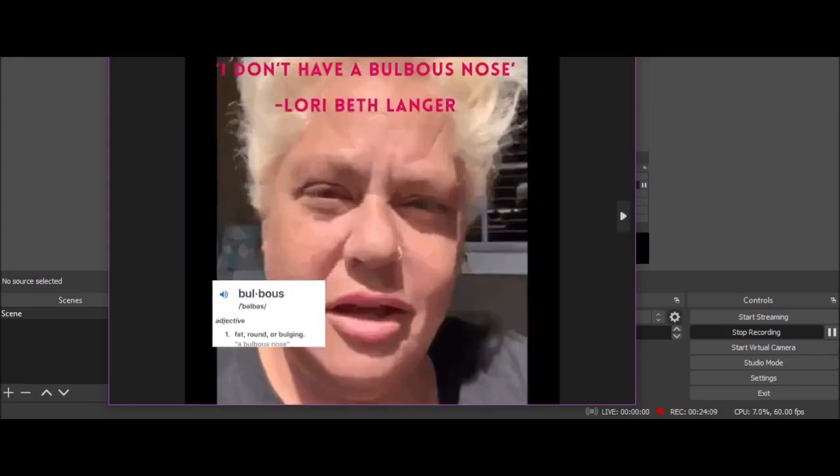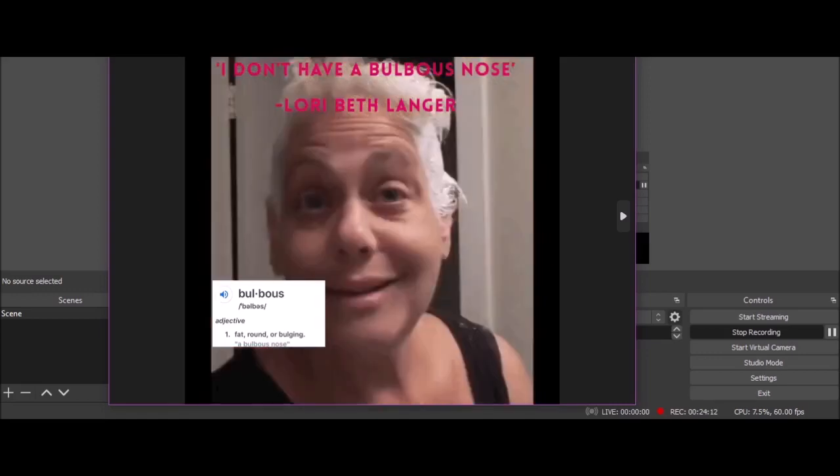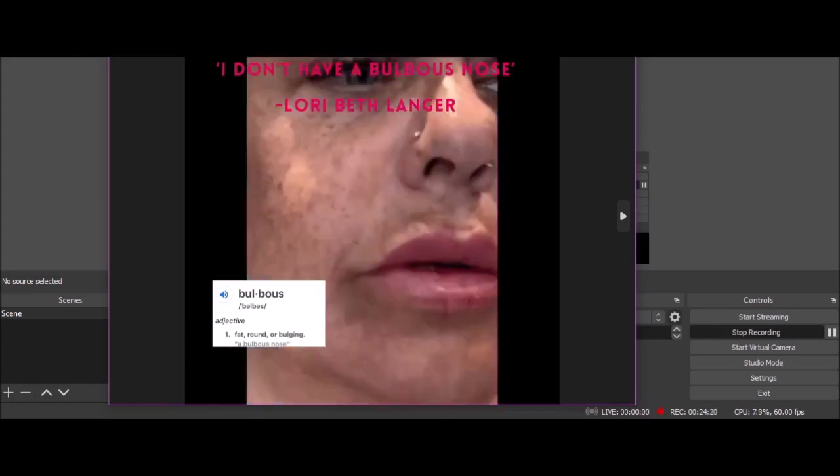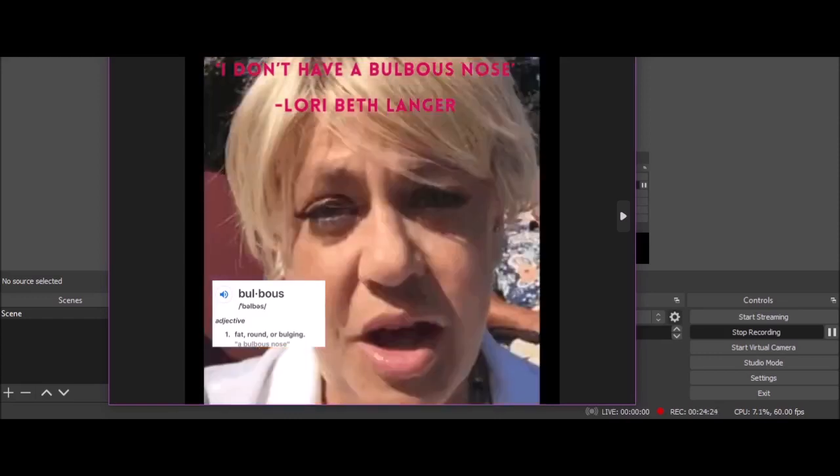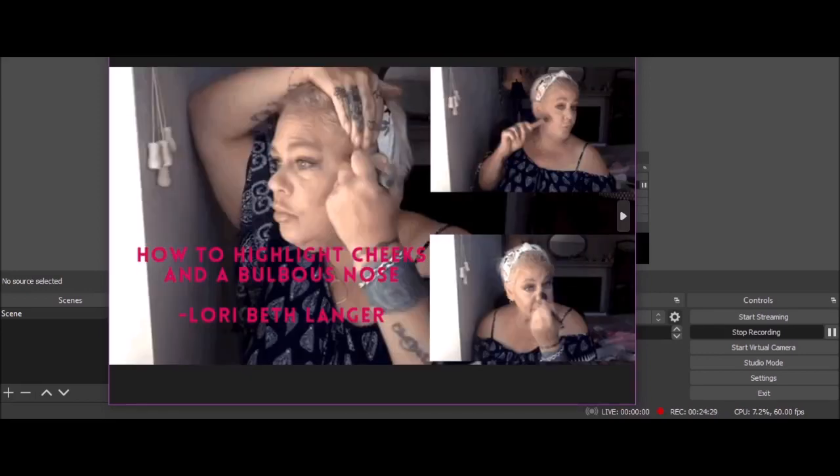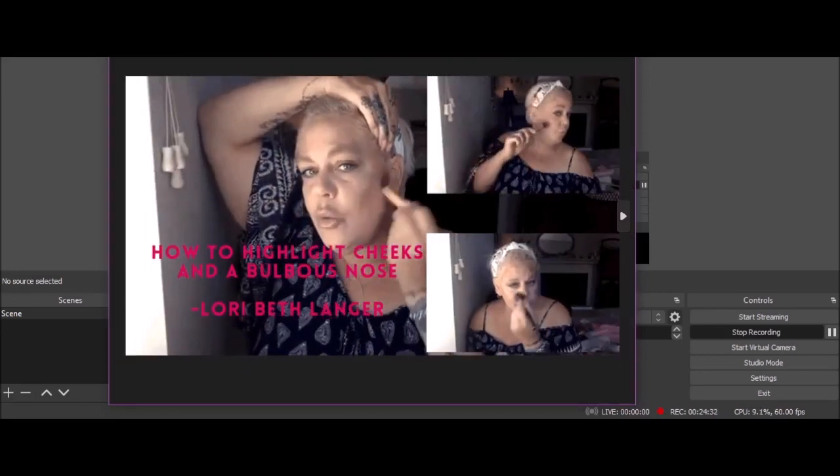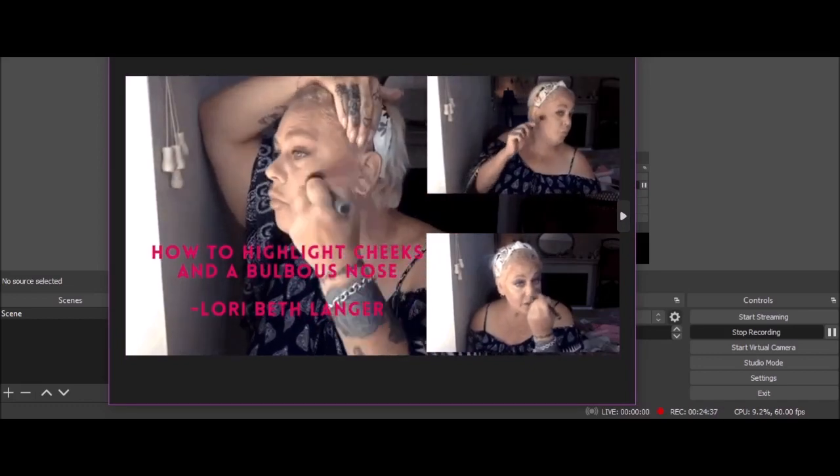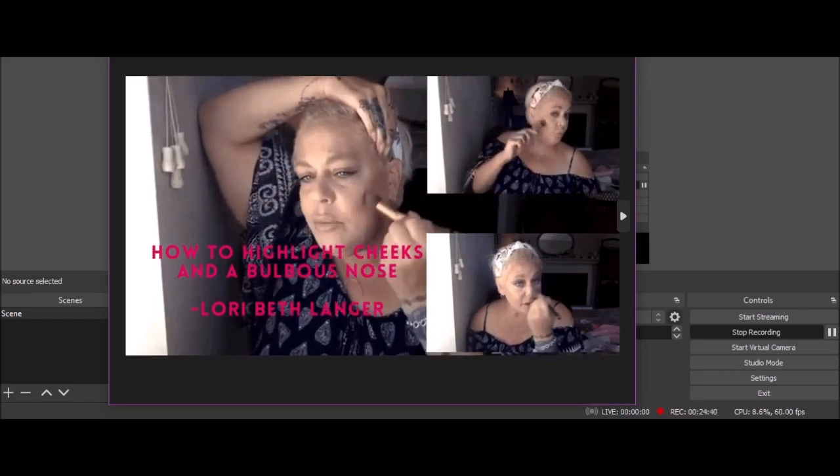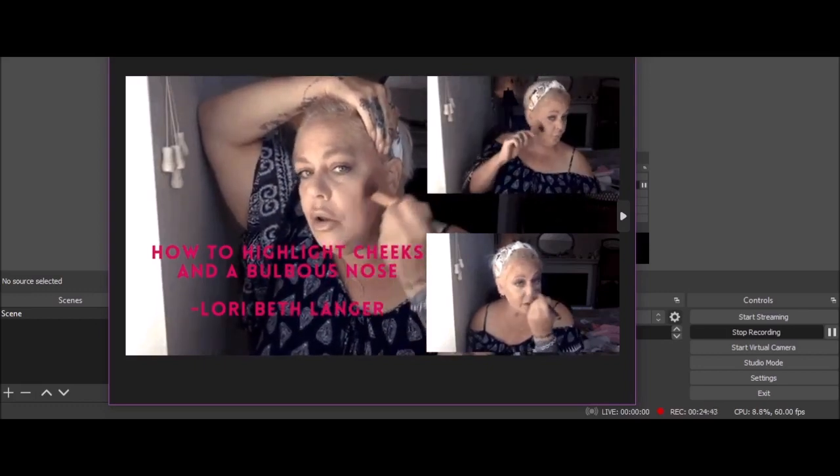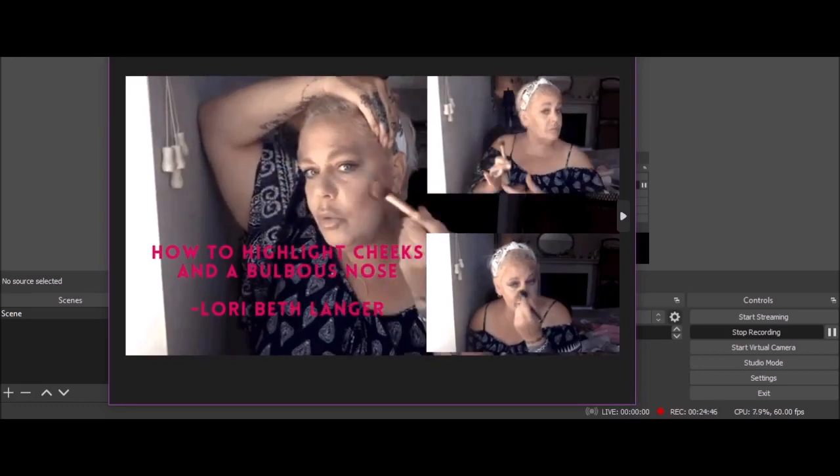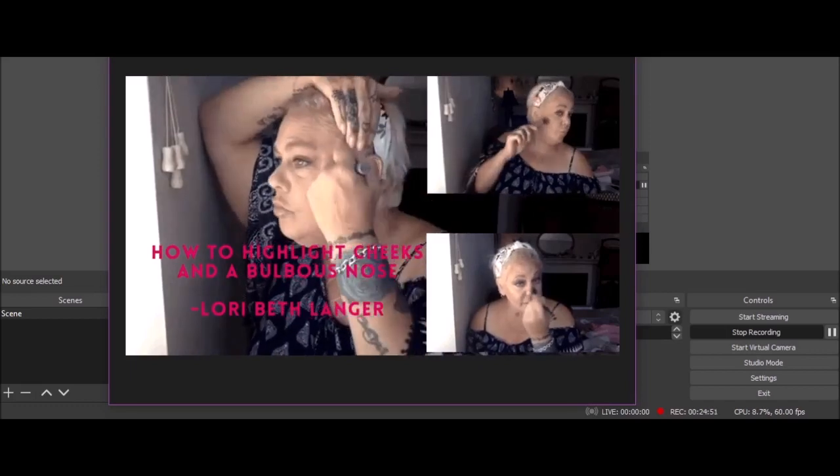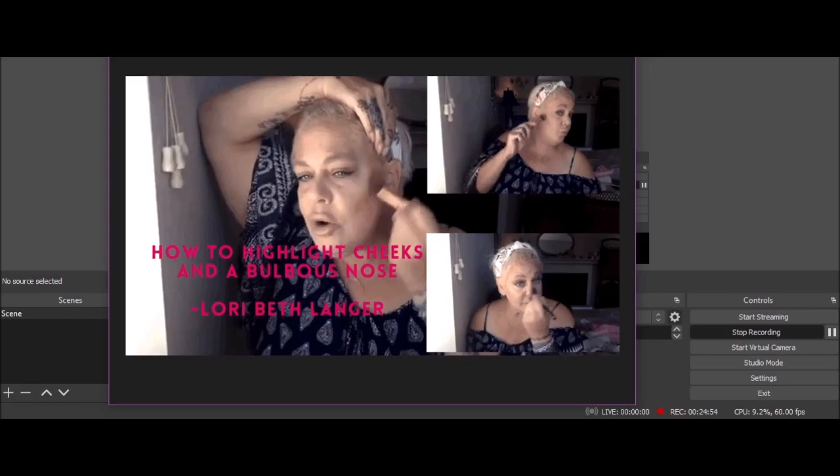'I don't have a bulbous nose. No one's ever said anything about my nose until I came on Instagram or on YouTube.' Because people were kind. 'How to highlight cheeks and a bulbous nose.' Makes me laugh the way she holds the brush when she does her other cheek. She holds it properly in the first one and then in the second one it's like...